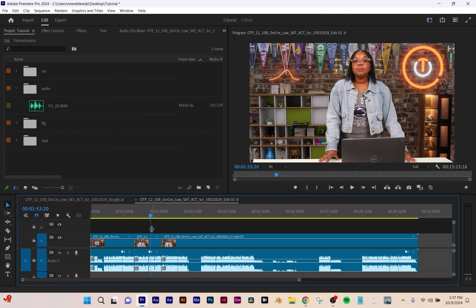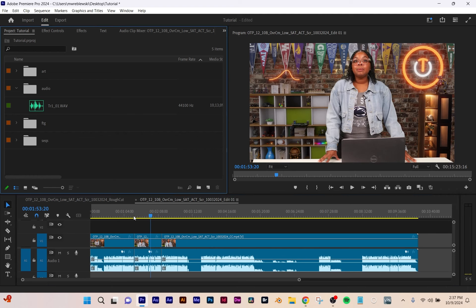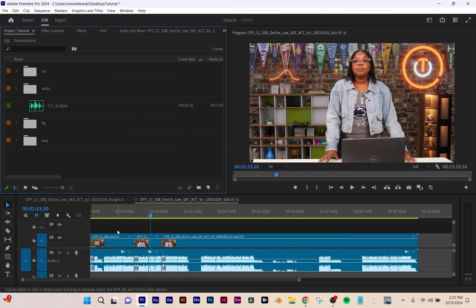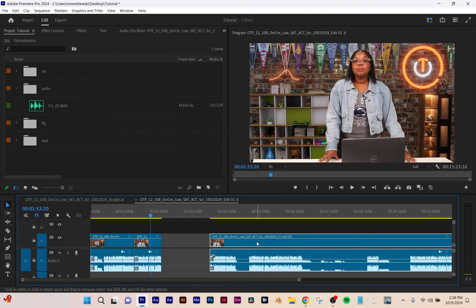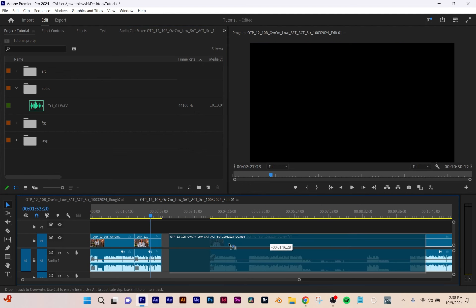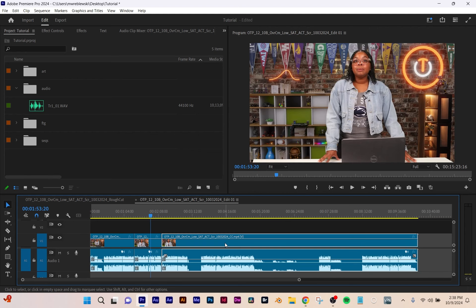Now let's talk about labeling, because labeling is a huge part of what I do. See my magnet icon right here? I want that clicked on — that means it's going to snap my clips. If I click it and move a clip, see how it snapped at the end? Now there are no gaps between those clips.